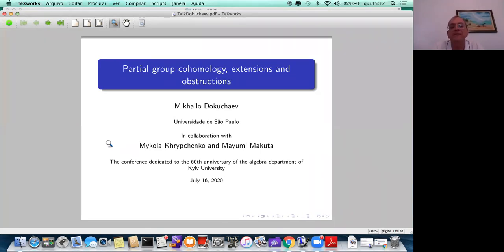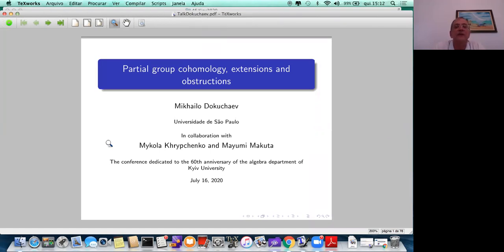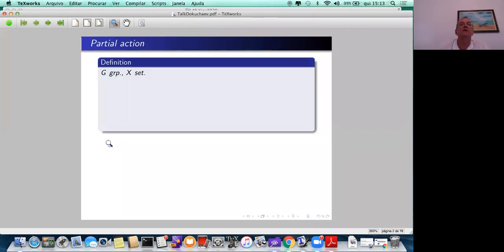I will talk about a joint work with Mikola Hrypchenko and Mayumi Makuta in a project which we started with Mikola some time ago. It is about cohomology related to partial actions, so I would like to give some definitions. First of all, what is a partial action?